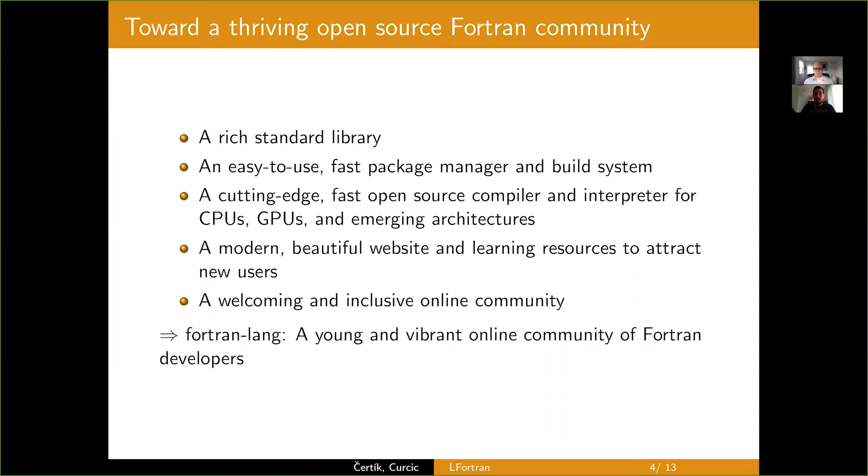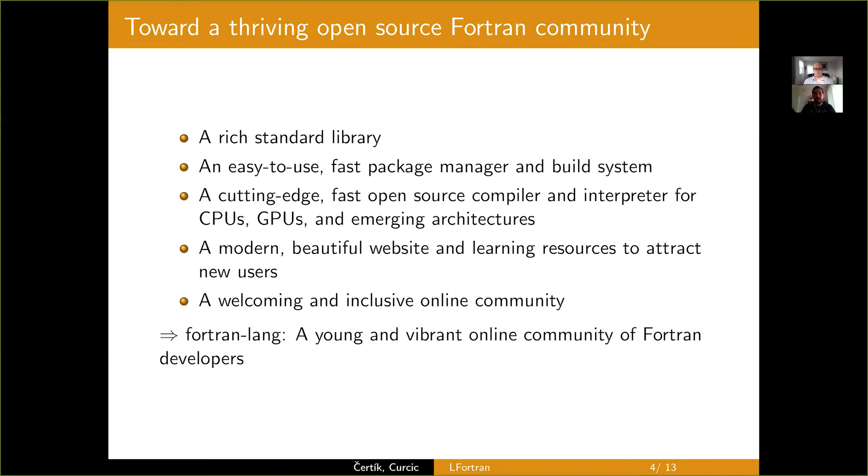And we also need a modern, beautiful website with learning resources to attract new users and keep them together where they'll feel welcome and inclusive. This we already started and put in place a few months ago and the community is strongly engaged in building it and improving it, especially with regard to tutorials, learning resources and so on. So, to address all these issues emerged,